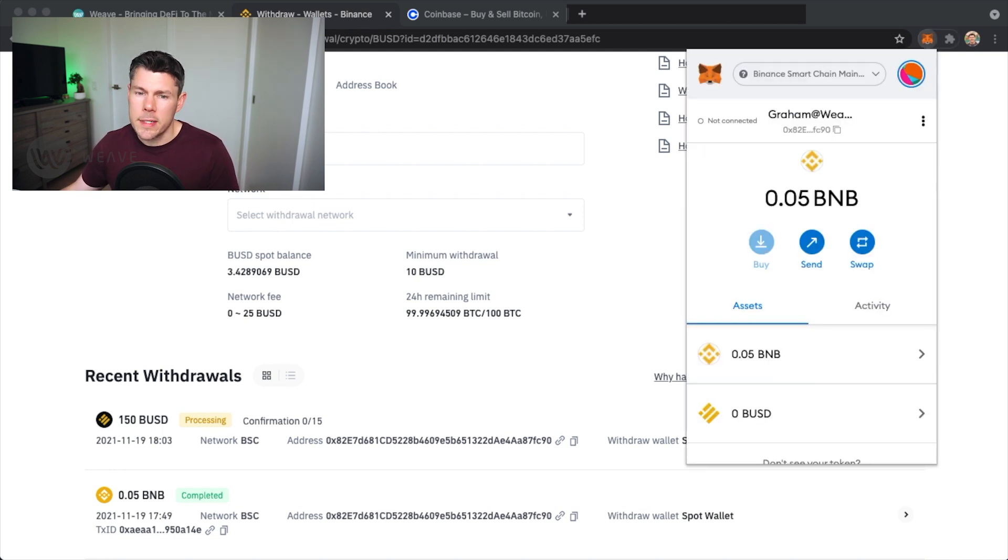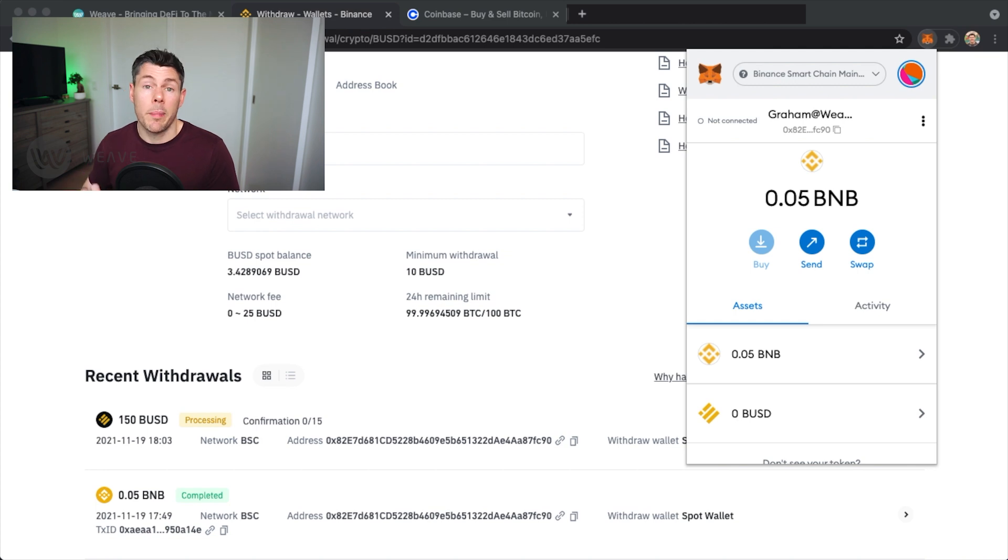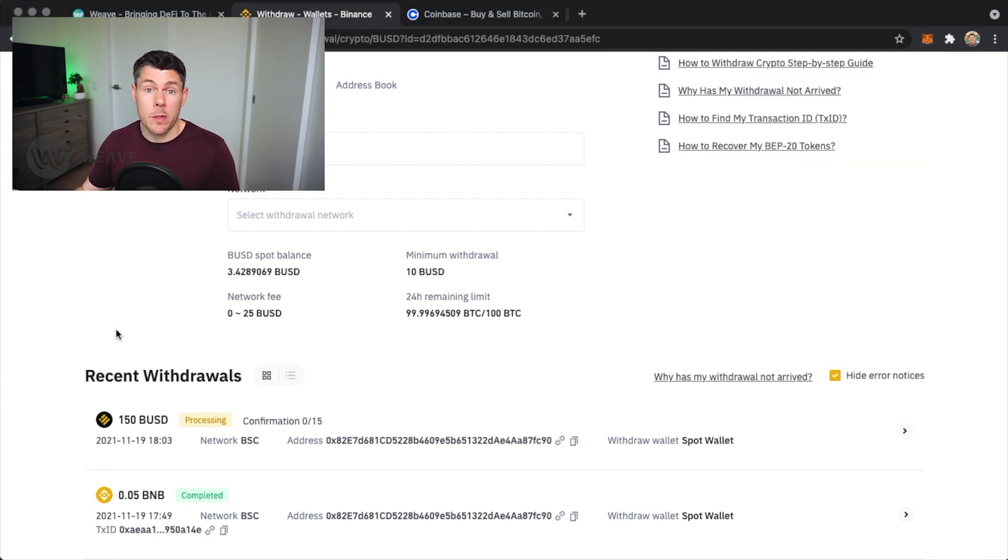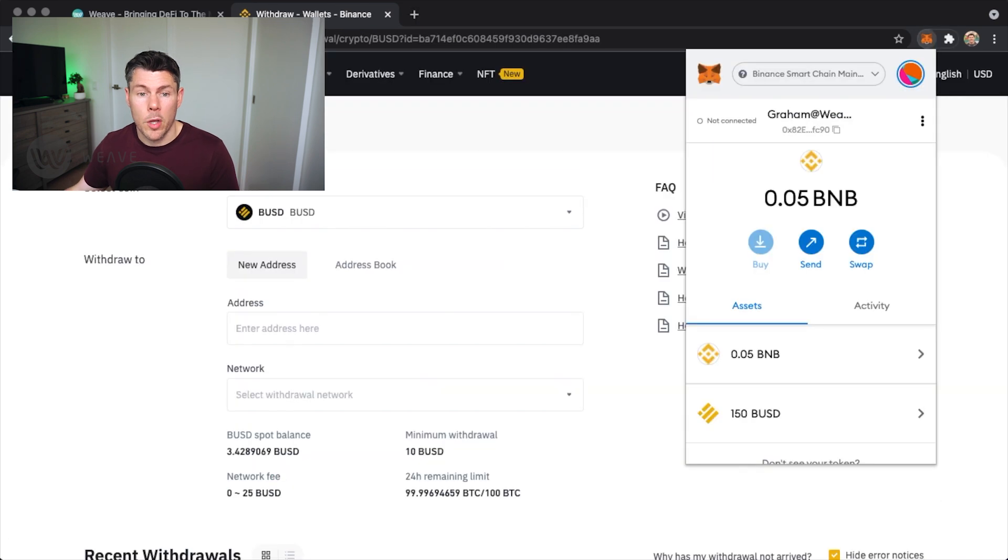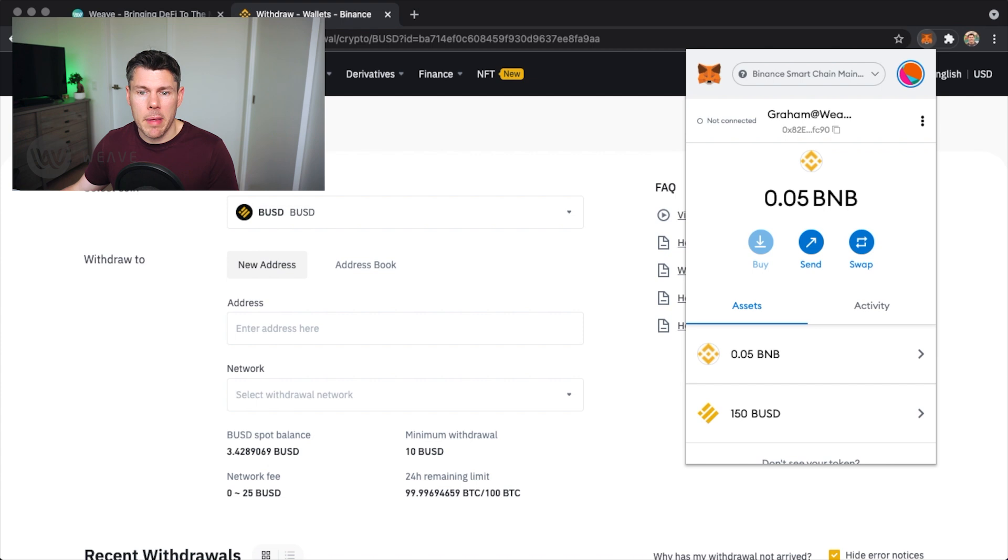I don't see the BUSD yet so I'll pause the video and come back when the BUSD hits my MetaMask wallet. Okay, this is now finished and I now have 150 BUSD in my MetaMask wallet.